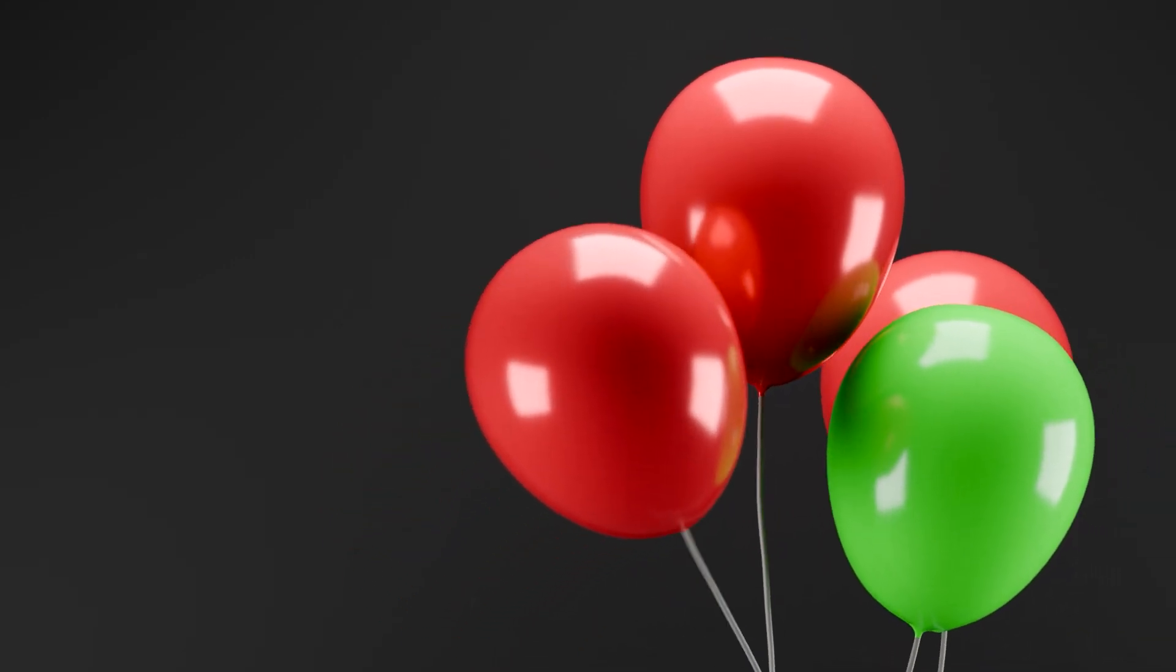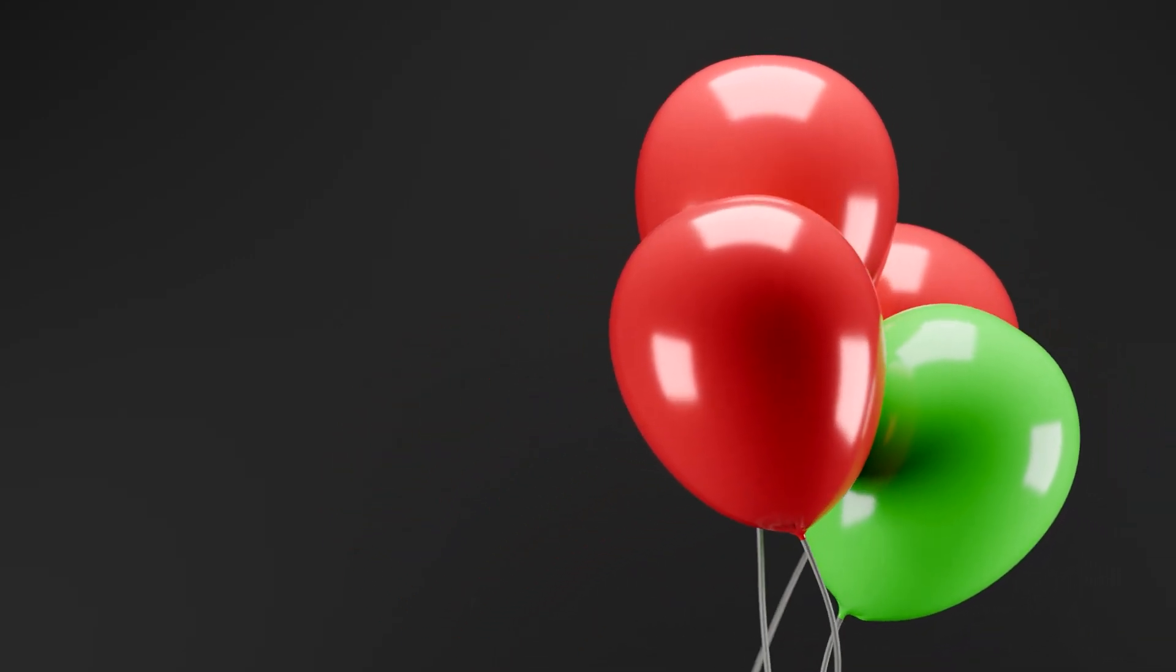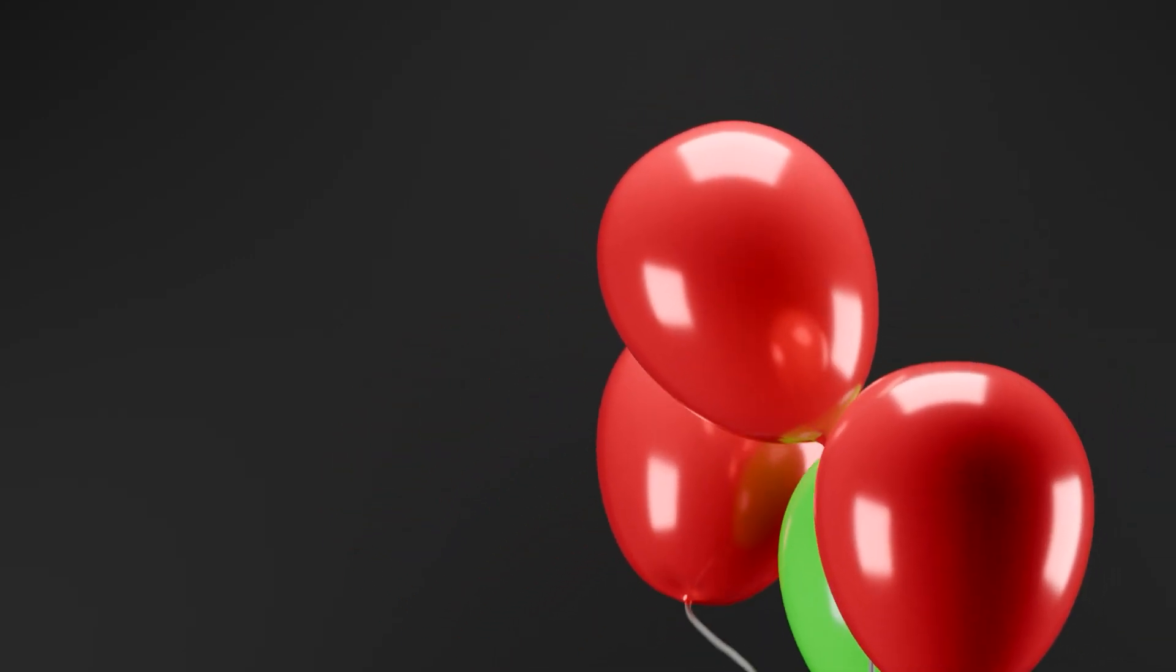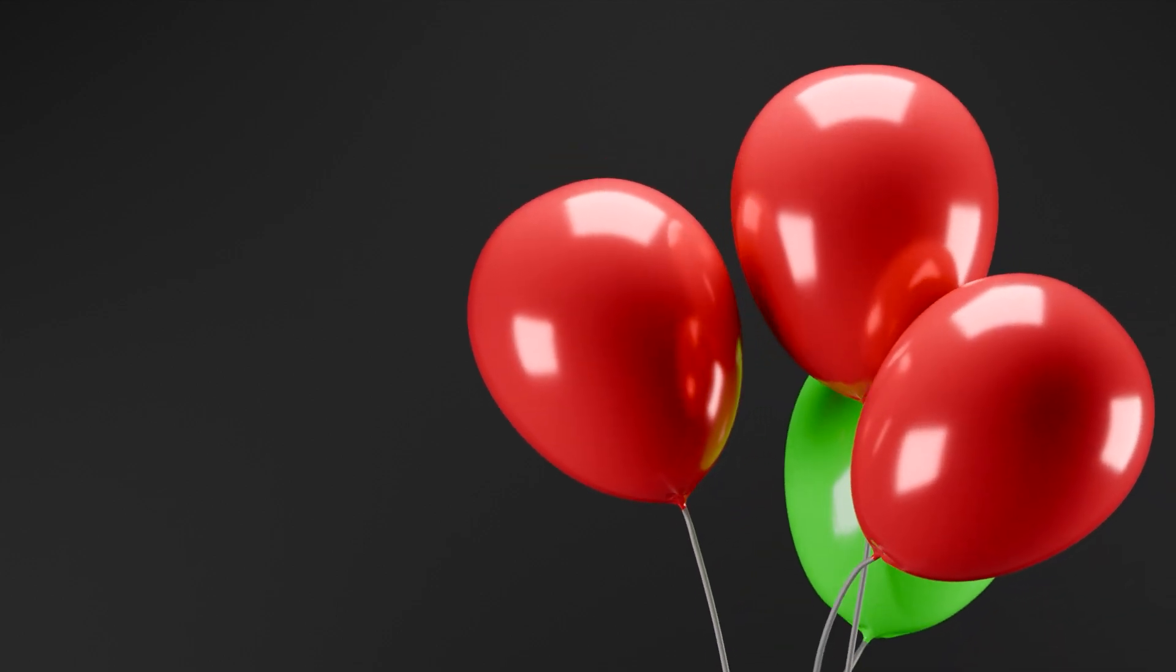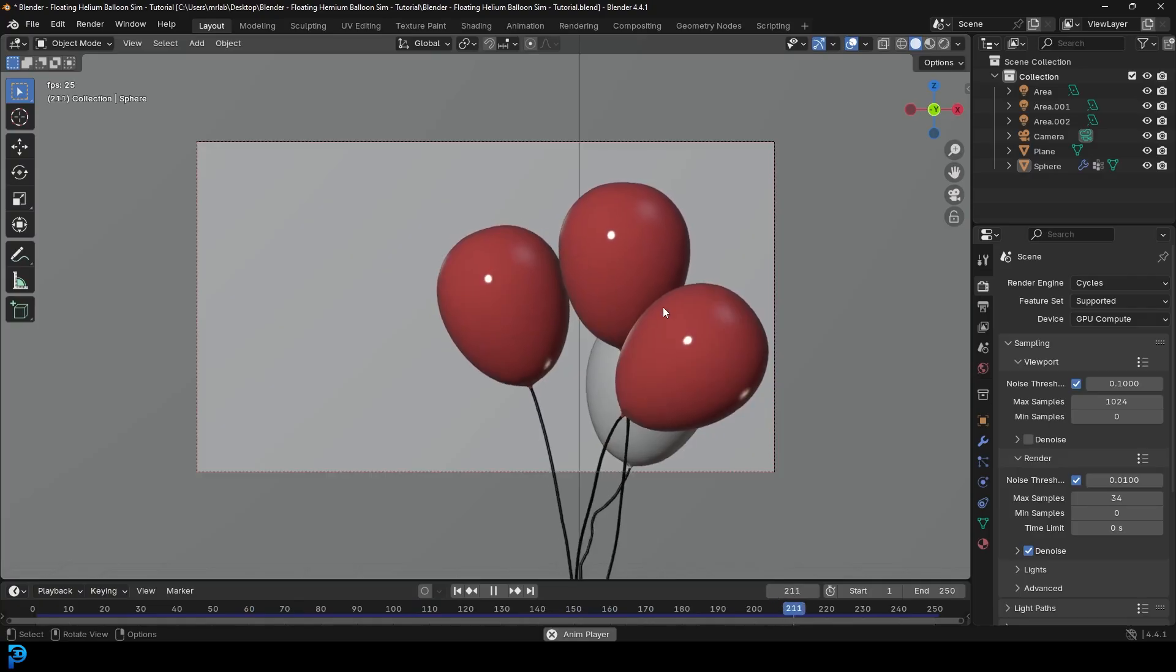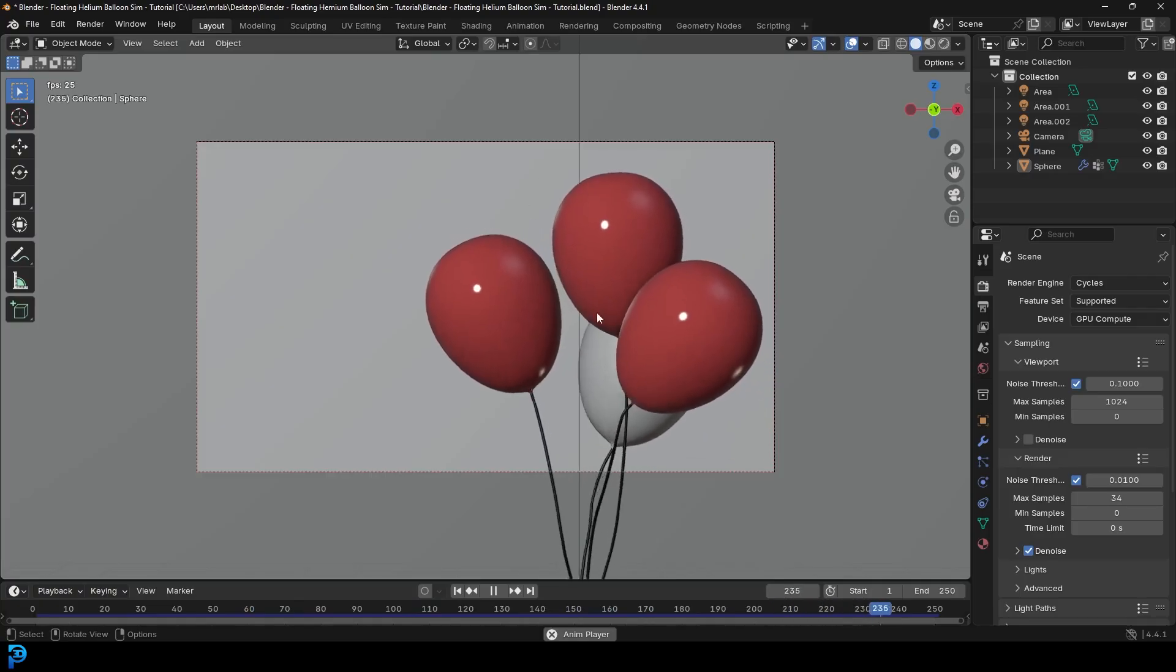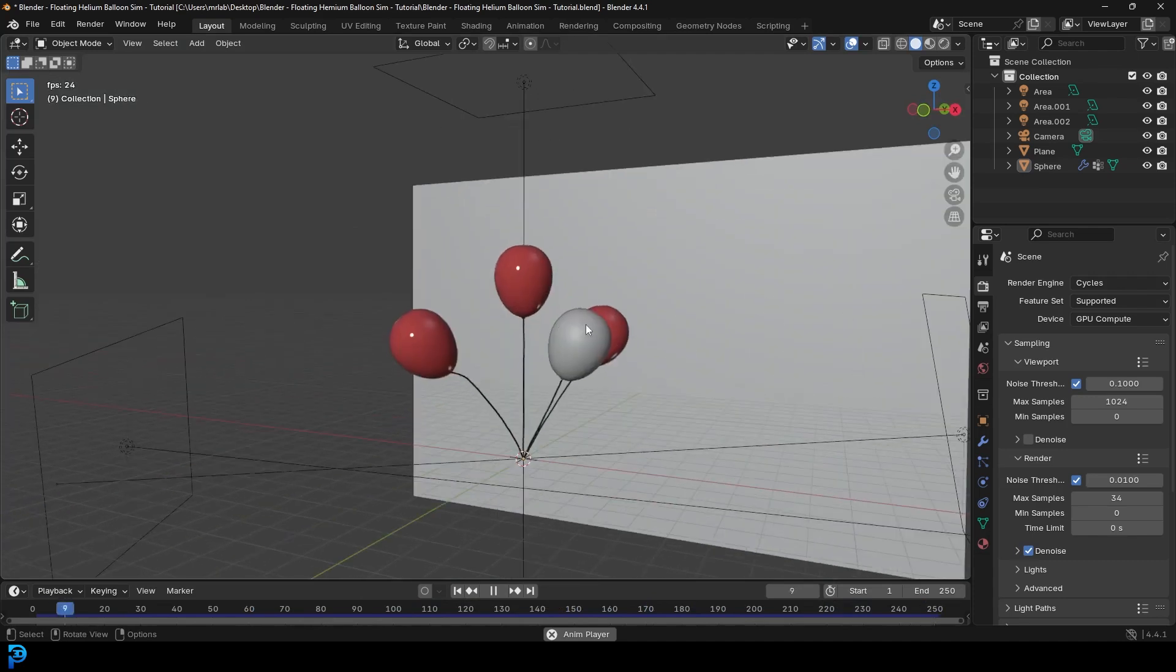Today we have a super simple beginner-friendly tutorial in Blender. I'm going to be showing you how to use Blender's built-in cloth simulator to make some helium balloons like this that float.